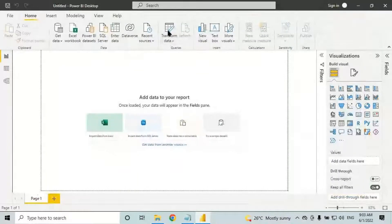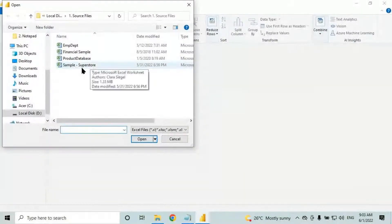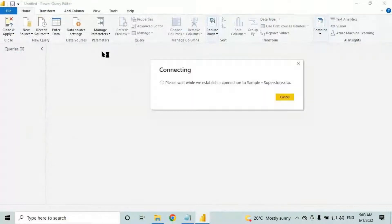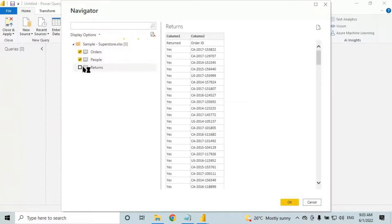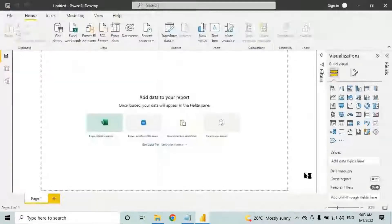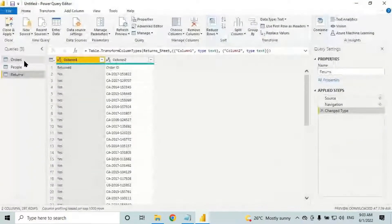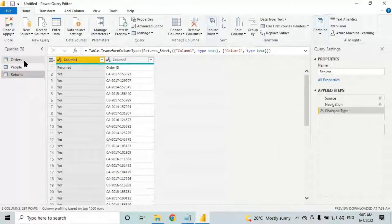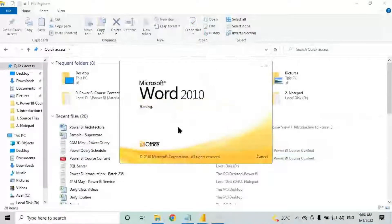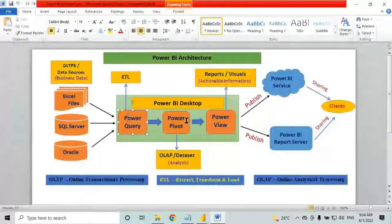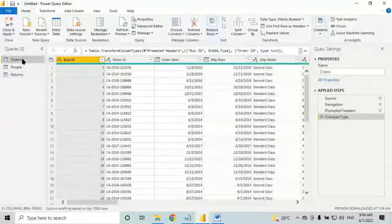Go to Power Query home tab, transform data, and let's bring some tables. Click on Excel and bring some tables from sample Superstore. I'll give one example for parameters. We'll also use parameters in Power BI service, which we'll cover in coming classes.